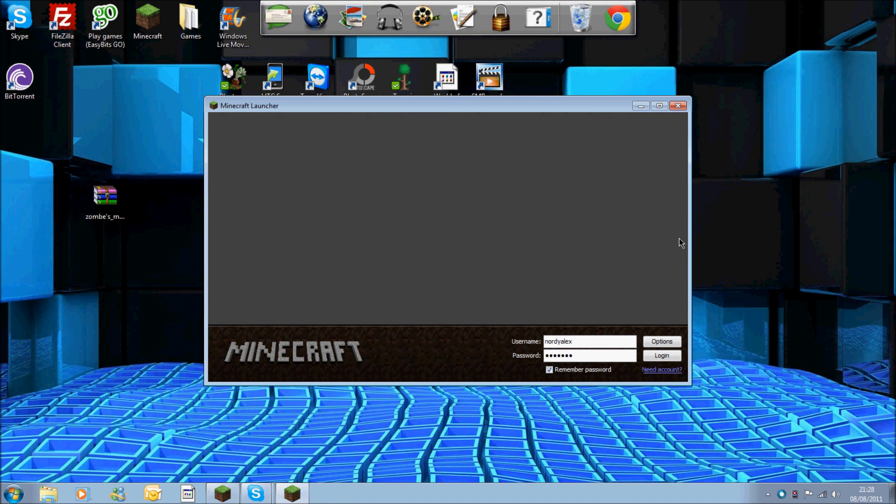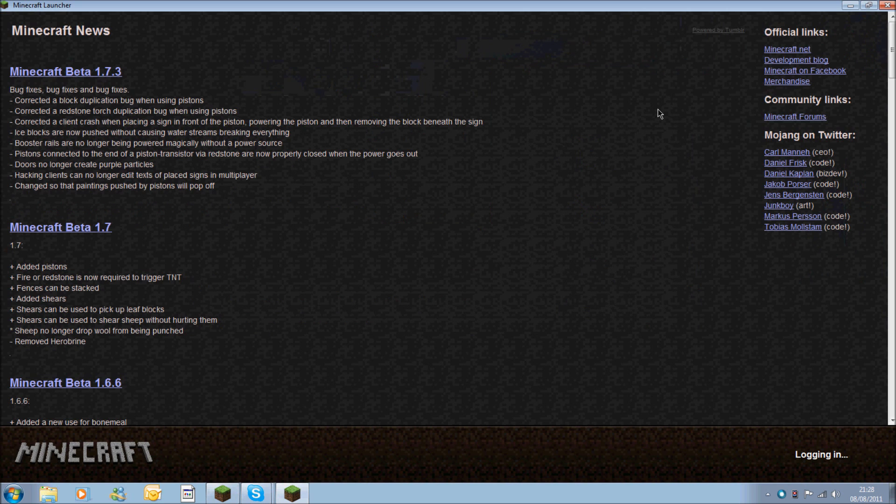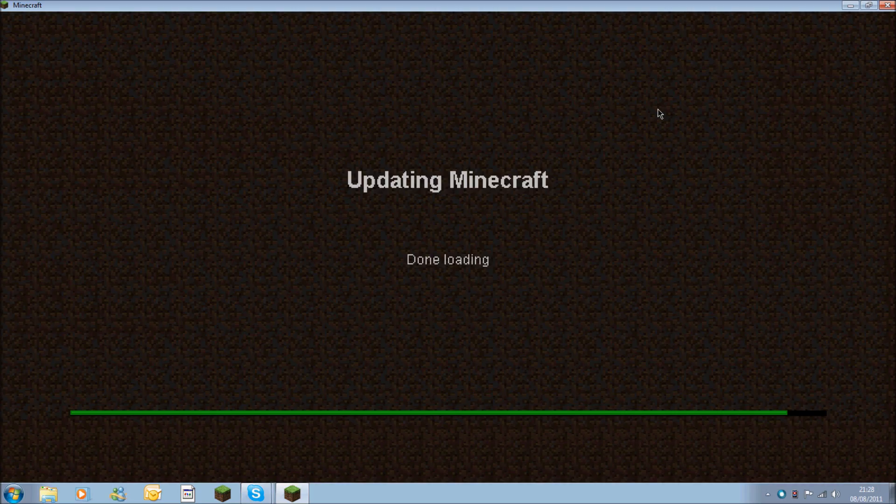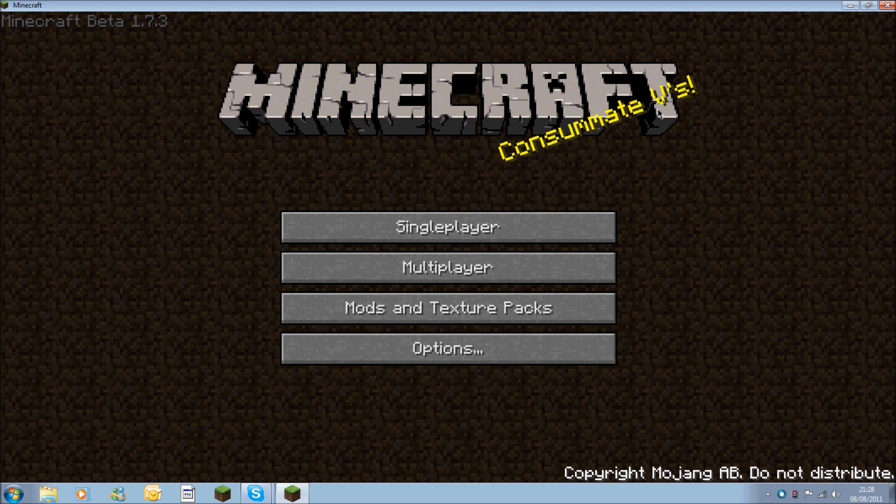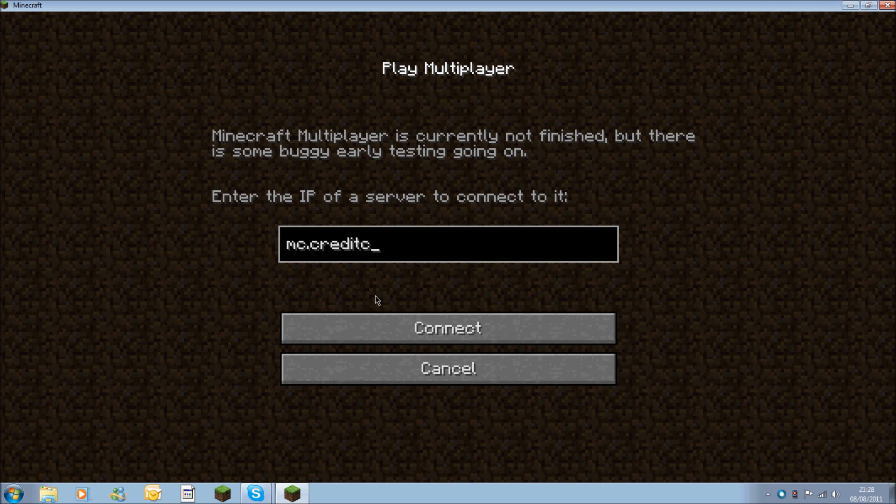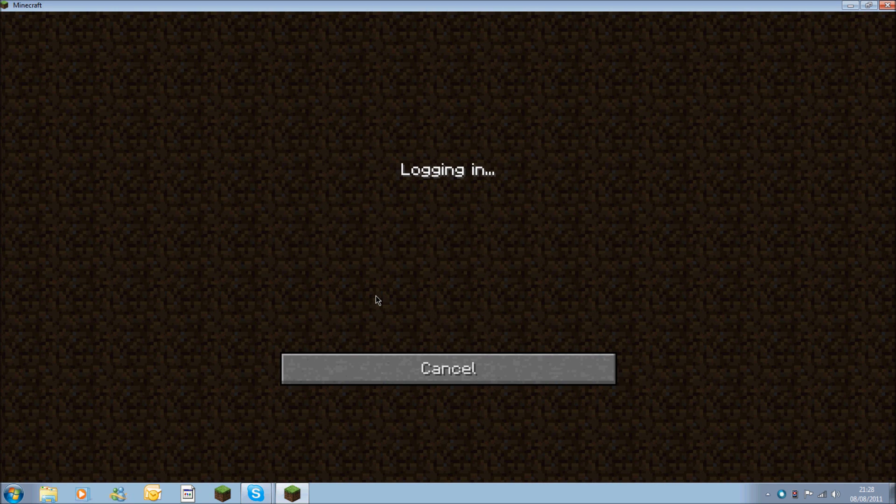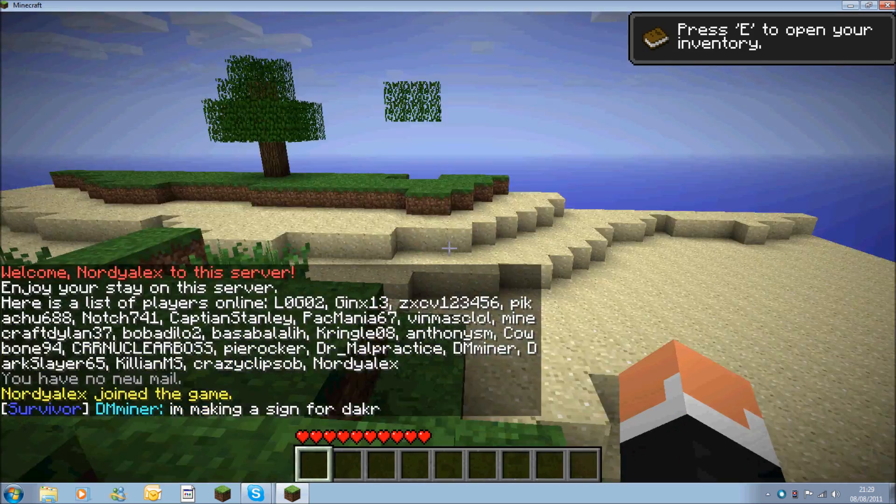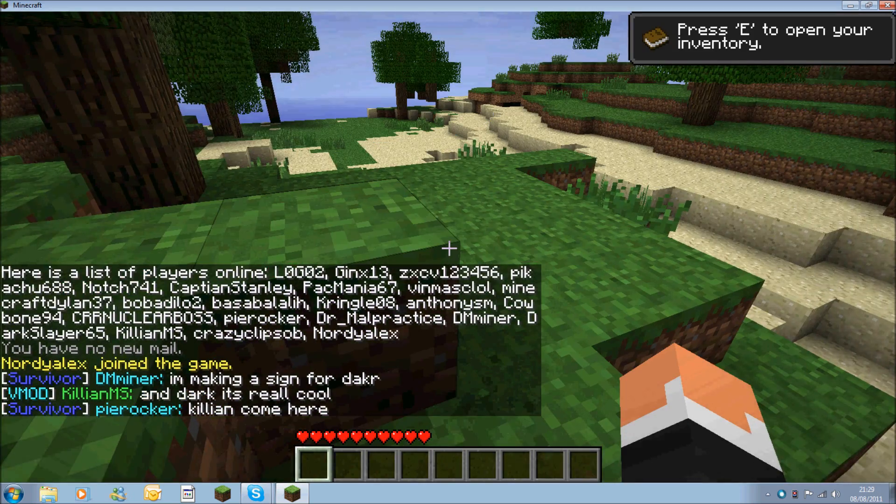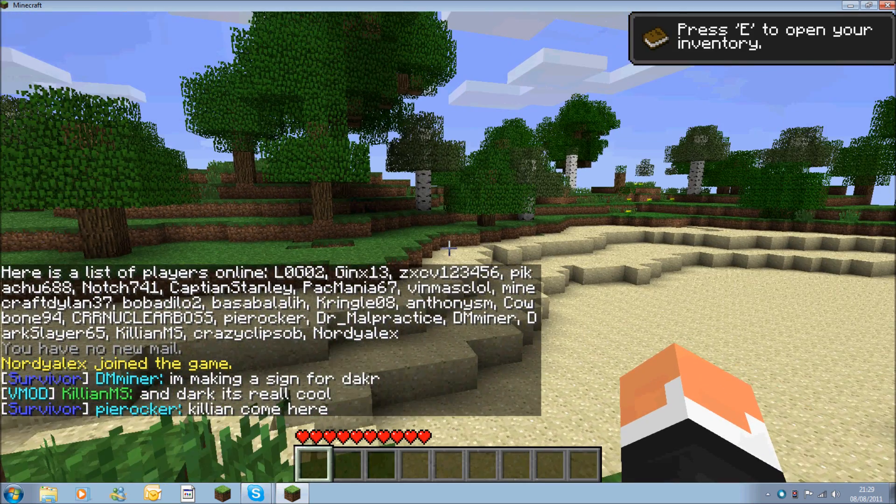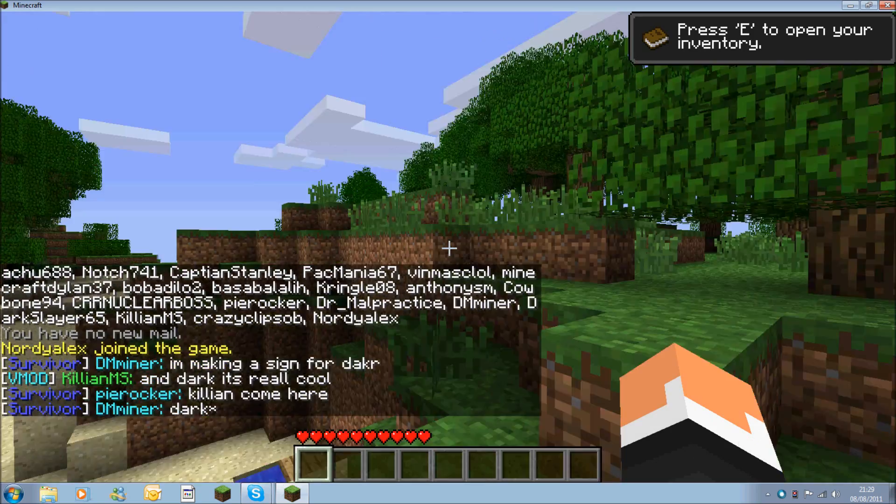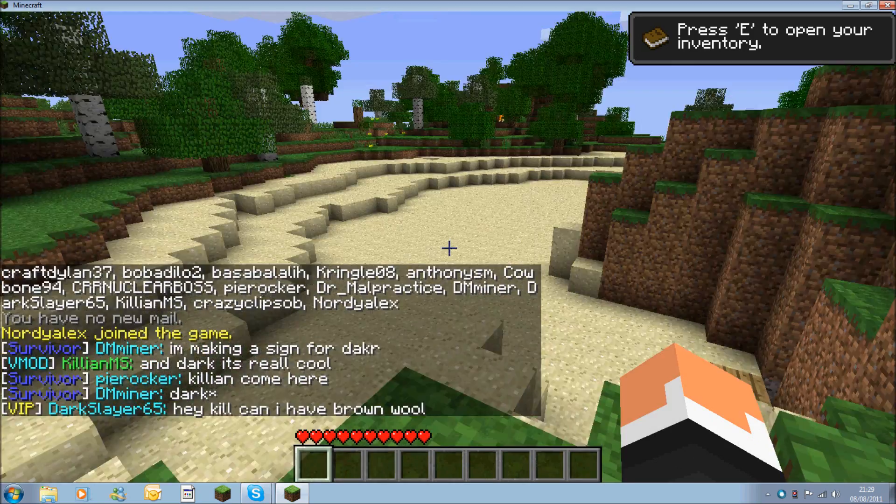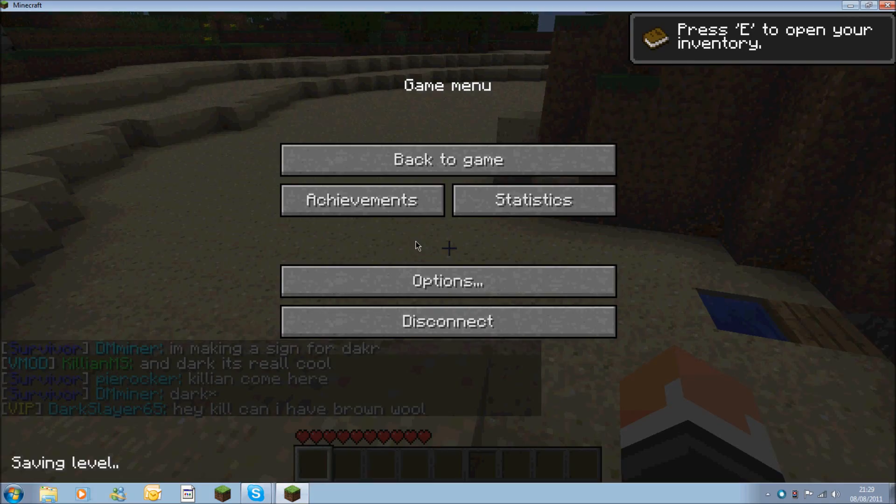So now you want to load up your minecraft game. If you get a black screen it's because you haven't deleted the META-INF. If you have deleted the META-INF and you still get black screen, I suggest retrying it before you comment saying it doesn't work. I'm now going to log into a server I'm co-owner on, which is mc.creditcraft.net. It's public, anybody can join. But the main thing we're here for is the fly mod.